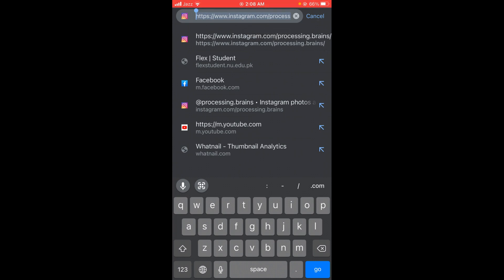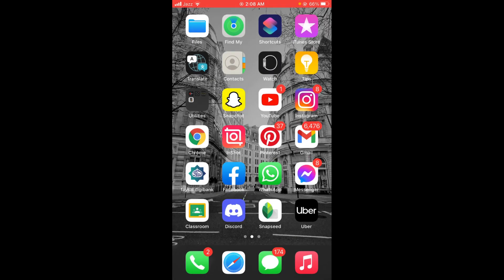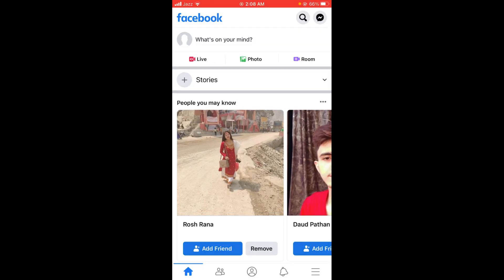Now this link has been copied to clipboard. So to copy your Instagram profile link to Facebook, you have to open your Facebook account.